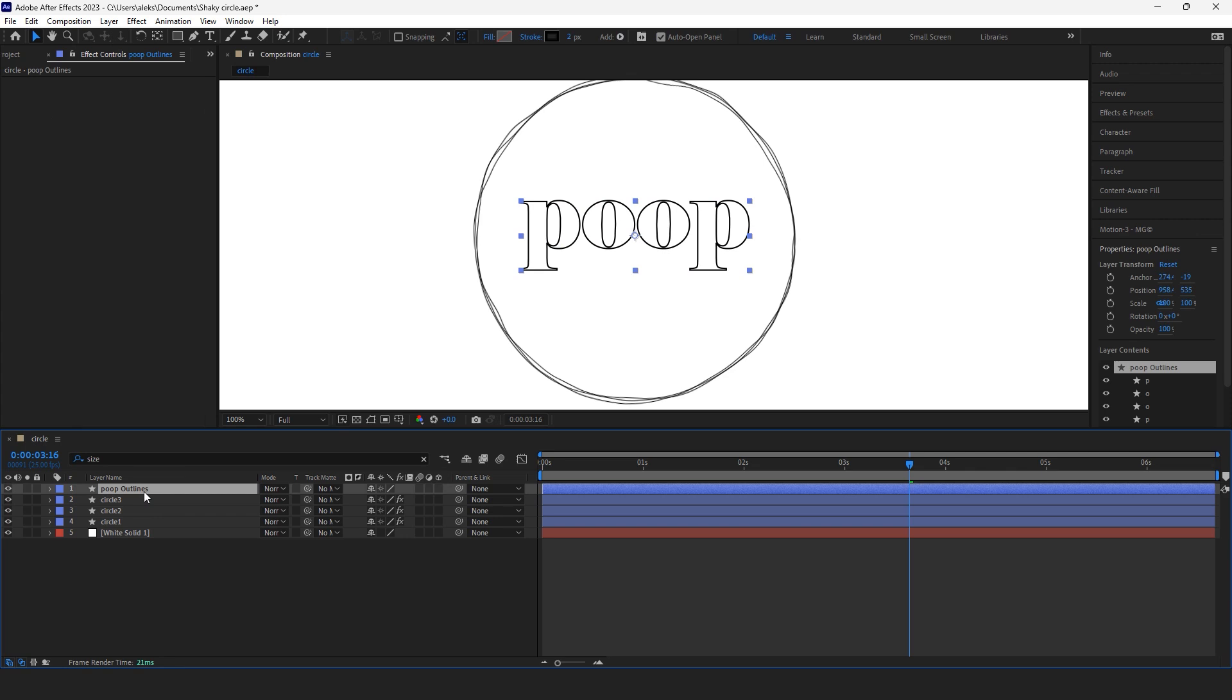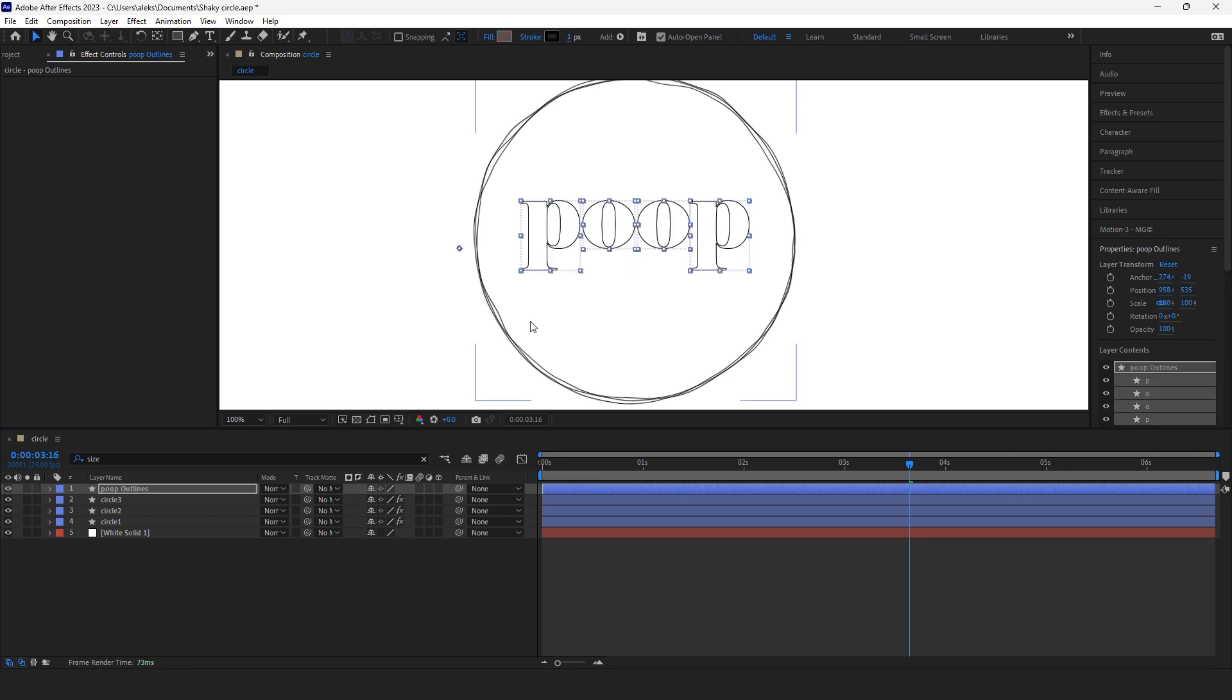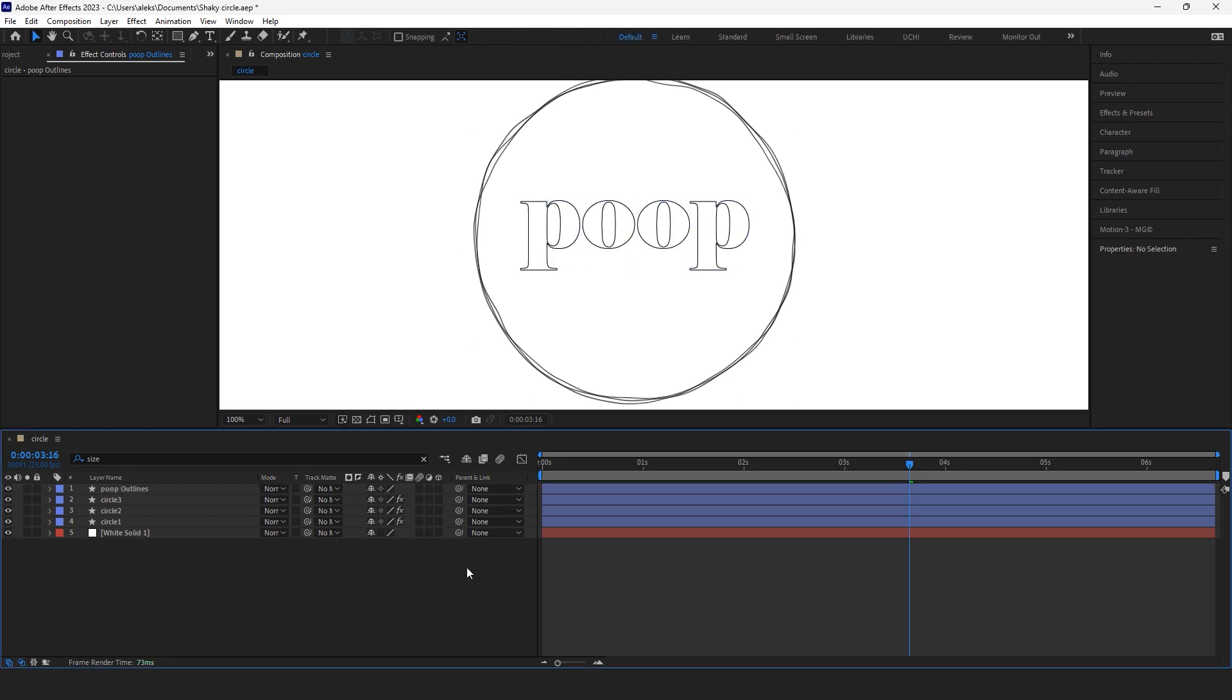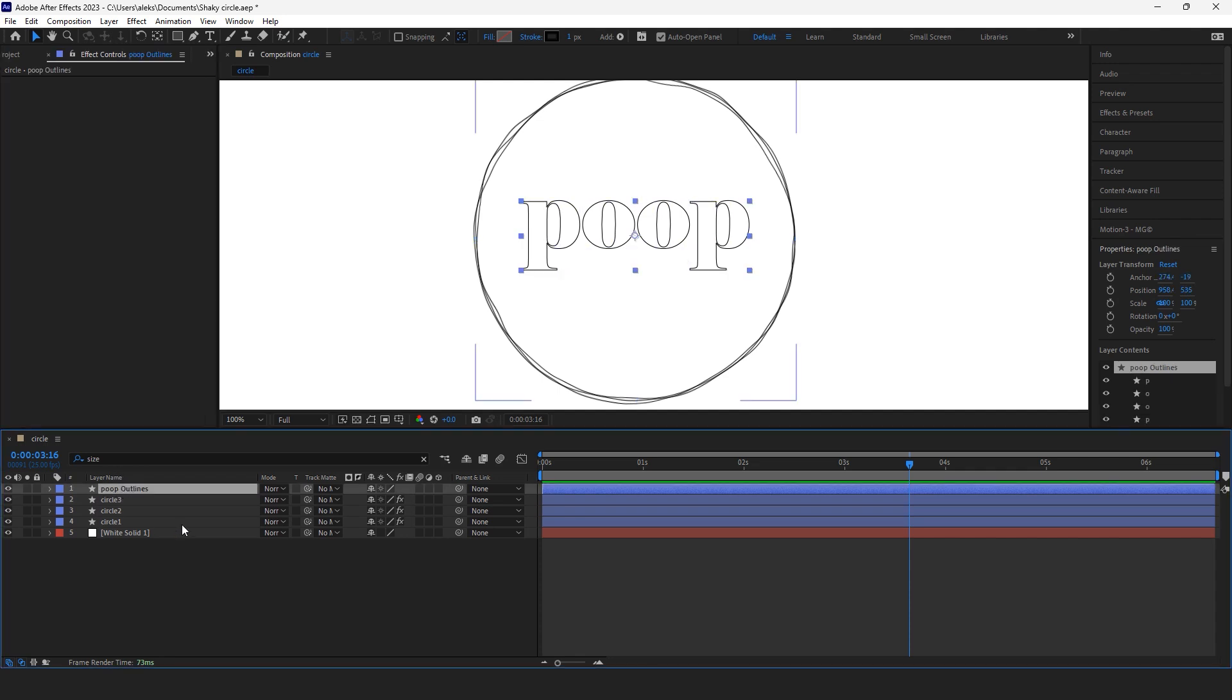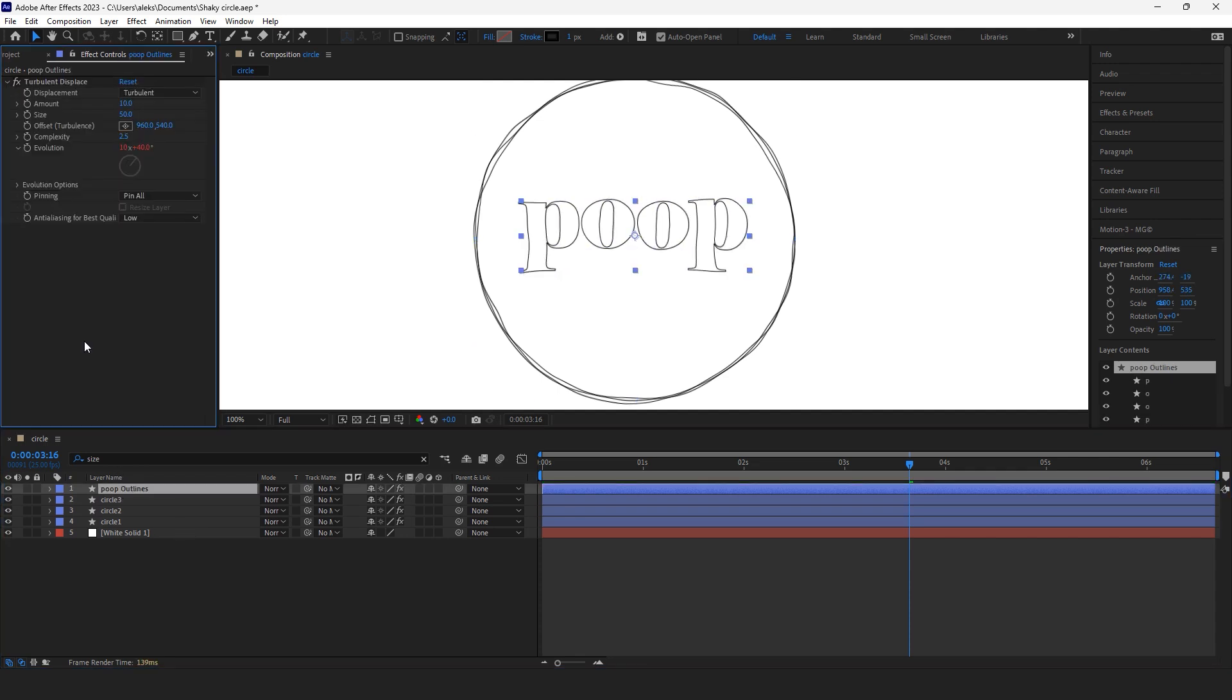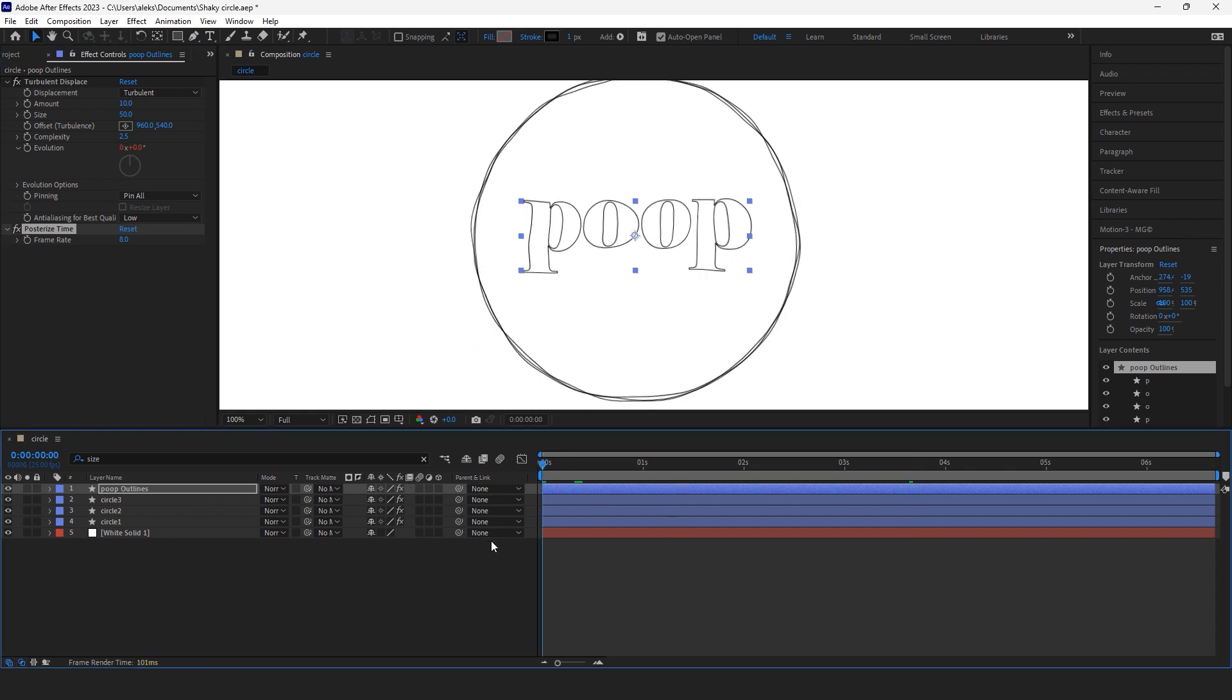As you have guessed, I'm going to change size of my stroke to one and I'm going to apply the same effect which I have on my circles: turbulent displace and posterize time. Let's see what we've got now.